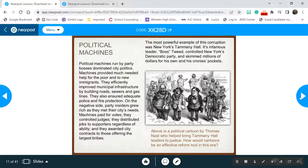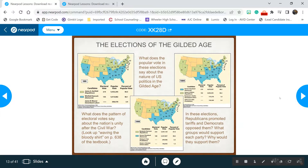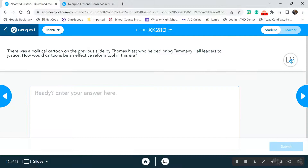Now let's talk about the elections. The next topic in your Cornell notes is the elections of the Gilded Age. What does the popular vote in these elections say about the nature of United States politics in the Gilded Age? We have the election of 1880 and the election of 1884. Everyone put NA in Nearpod and keep your scores high.